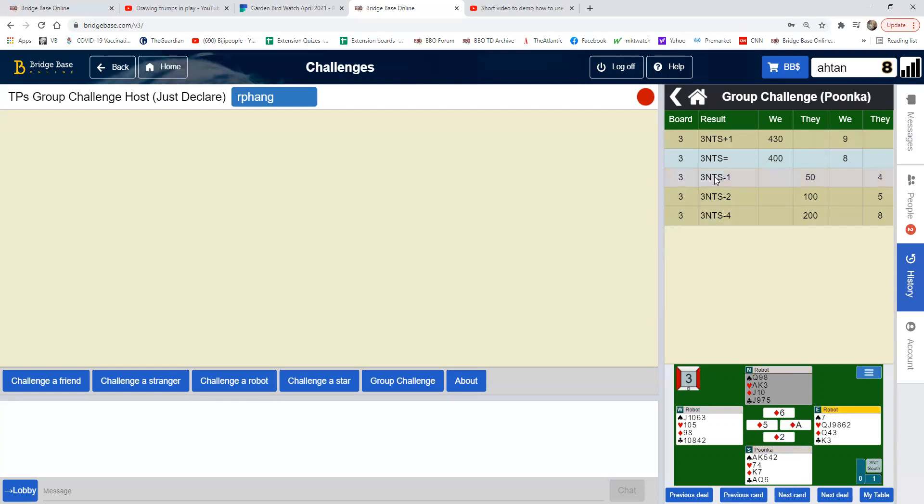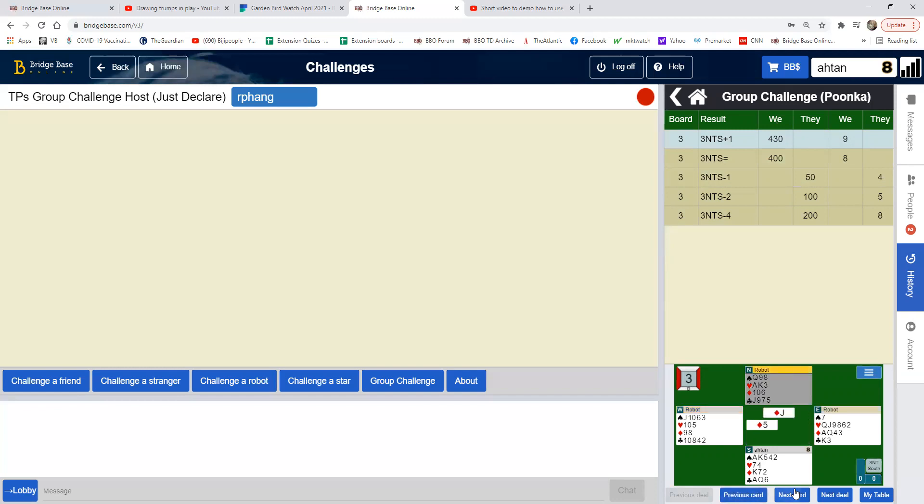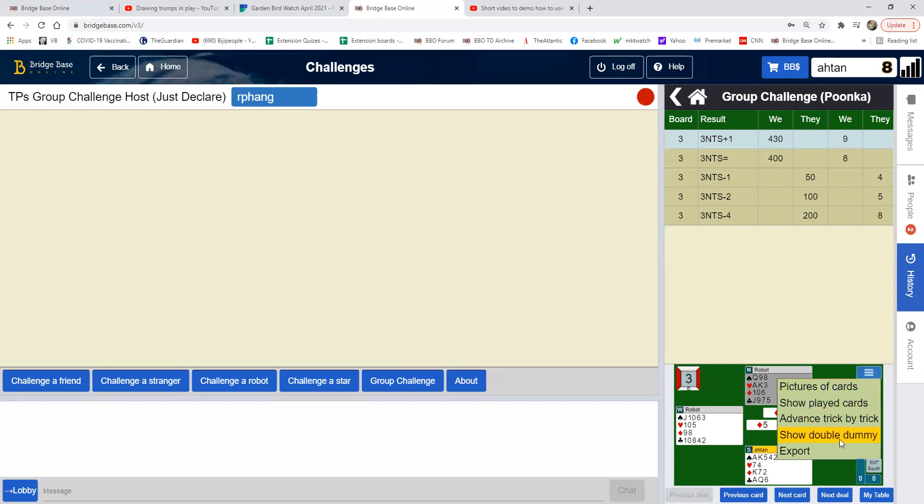So let's go to, for example, this table or this table, excuse me, and see how we could have done a plus one. Now at any time you can enter into a show double dummy.